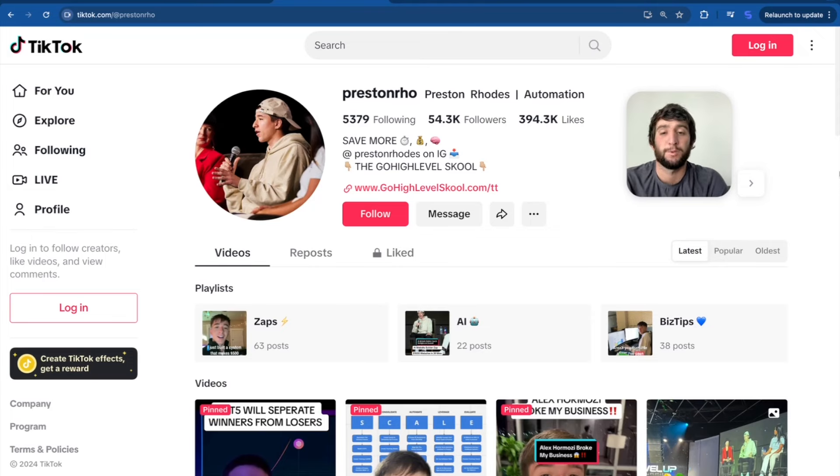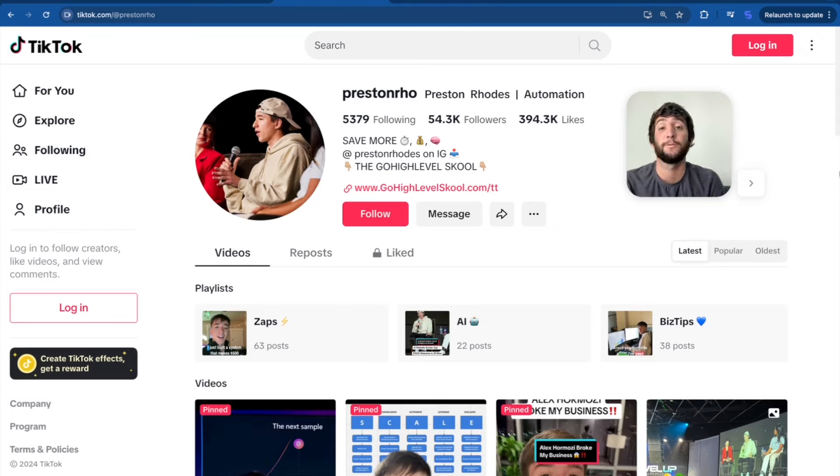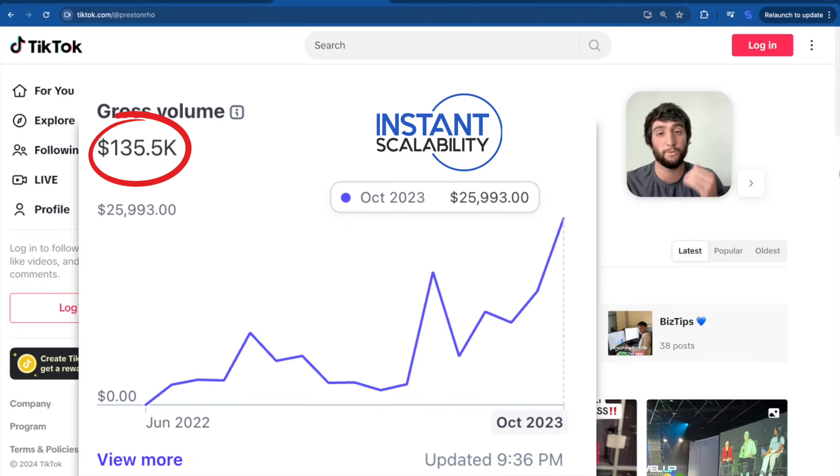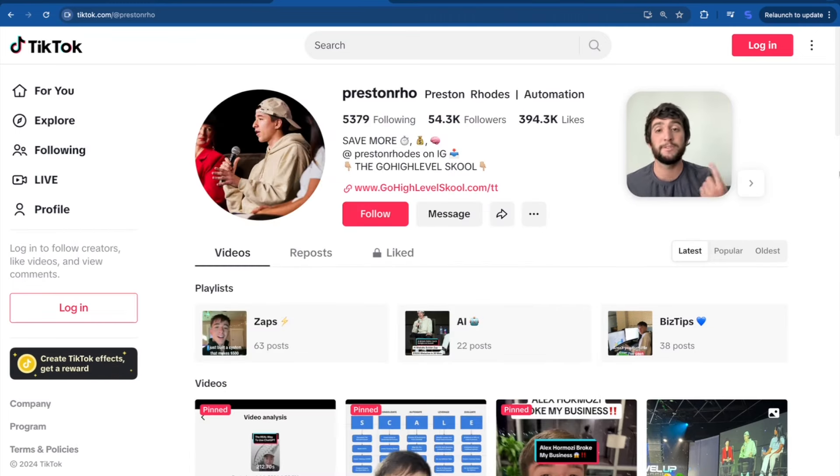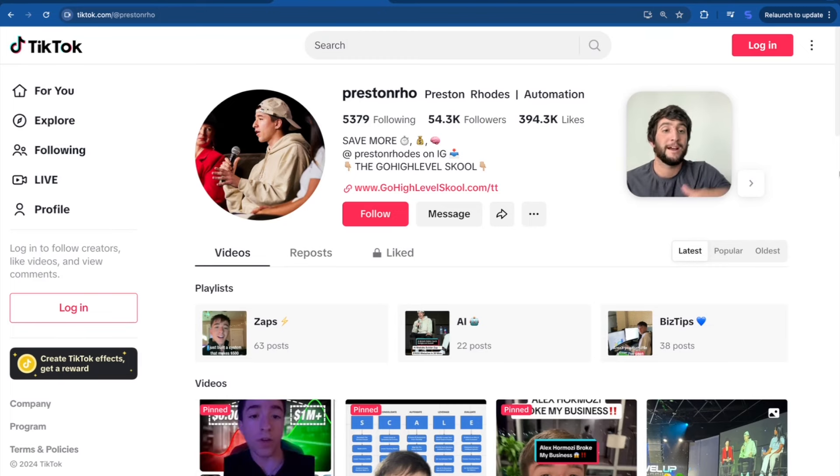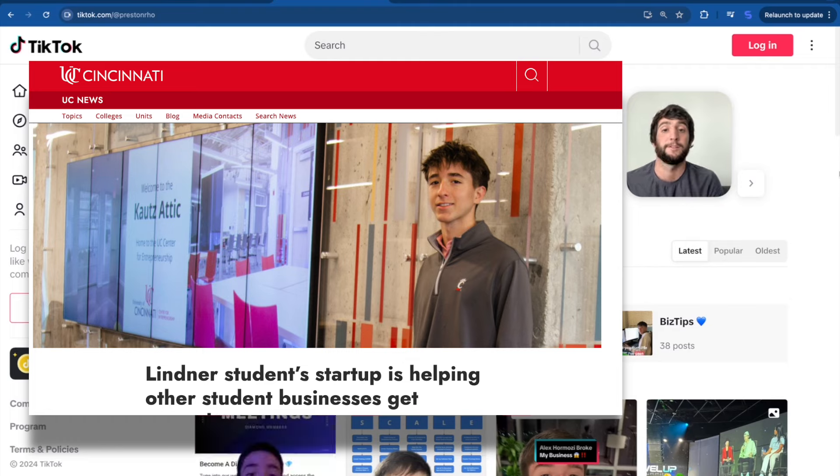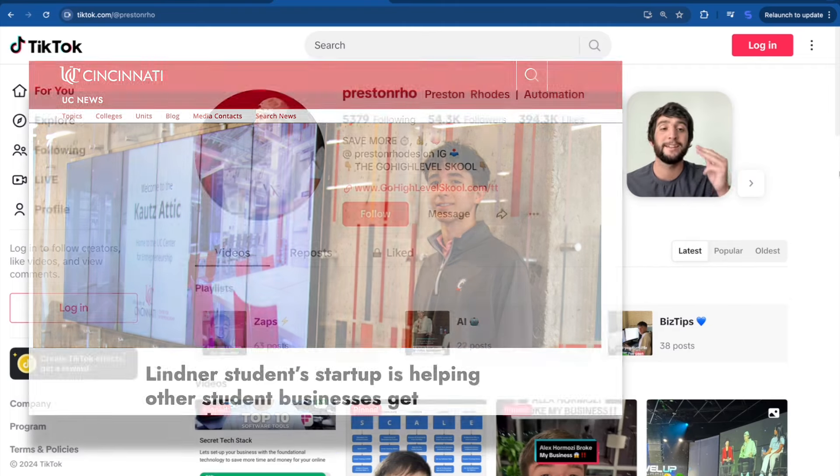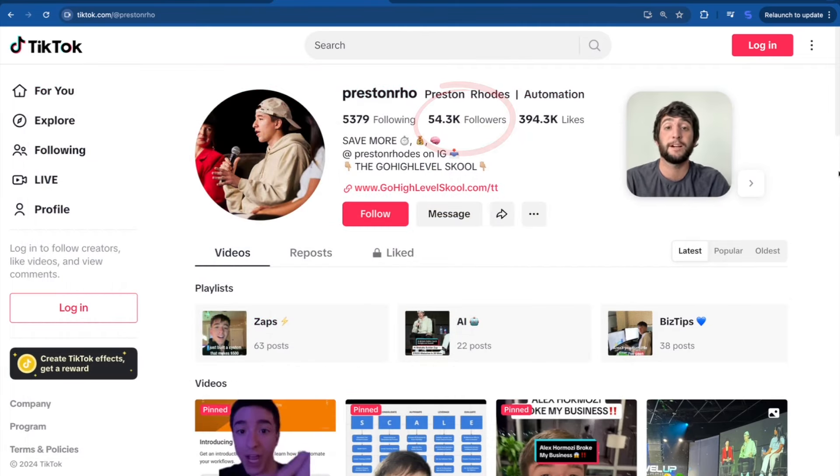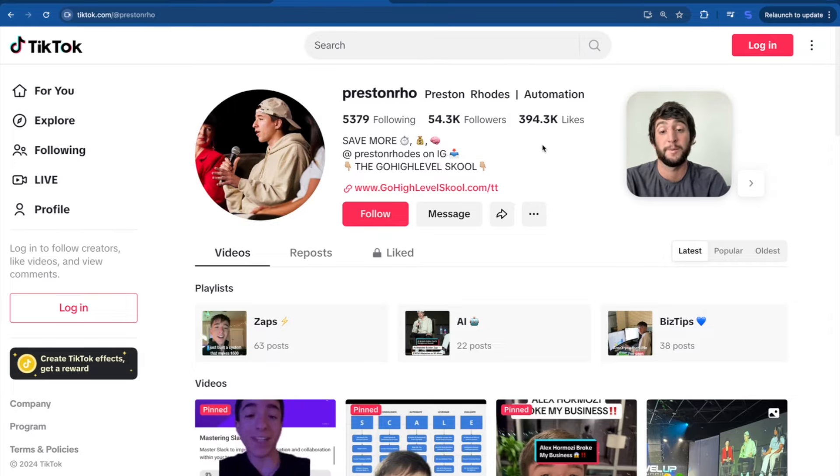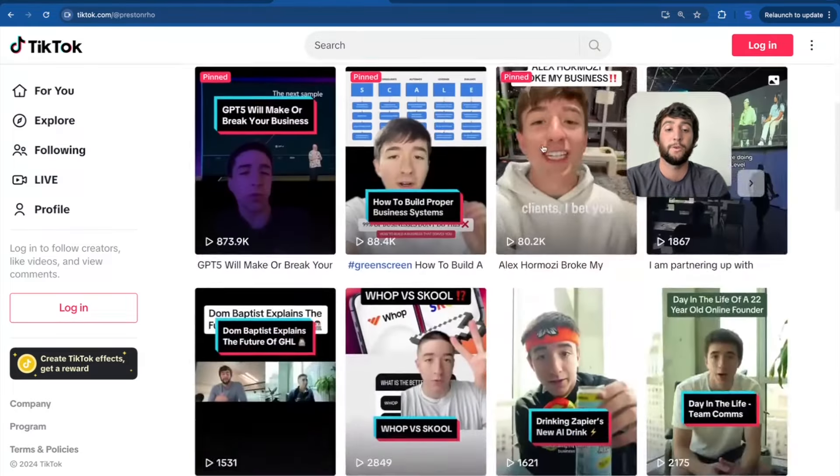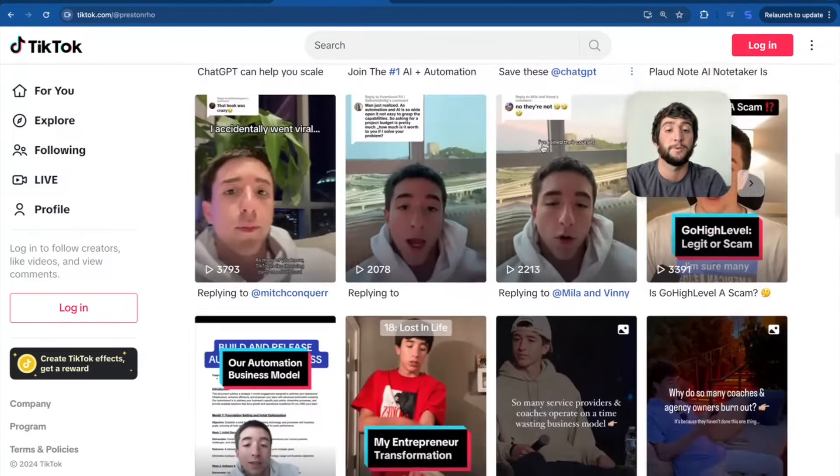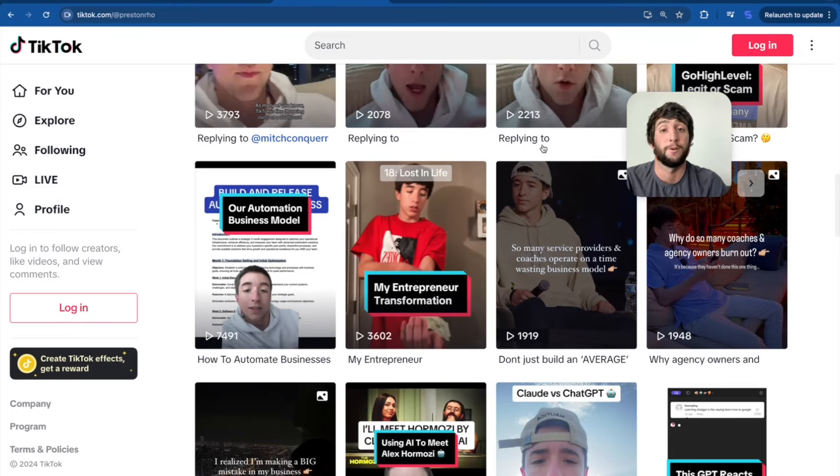So first on the list is Preston, and this kid is absolutely insane. He has been one of my affiliates for over two years now. And during that time, he created his own agency, and within six months was crushing it. Found his own methods, used Zapier integrations, used AI technology, and took a completely different route than most other agencies. And fast forward a couple more months, he dropped out of college, got his own place, and started scaling to the moon. And if you don't believe me, go to his page. Here's his TikTok right here with 54,000 followers.